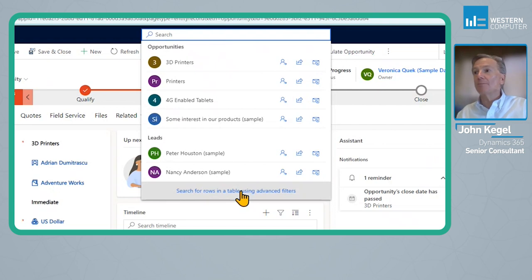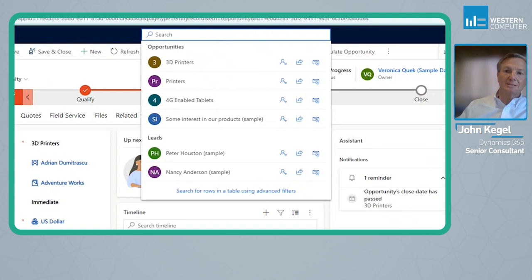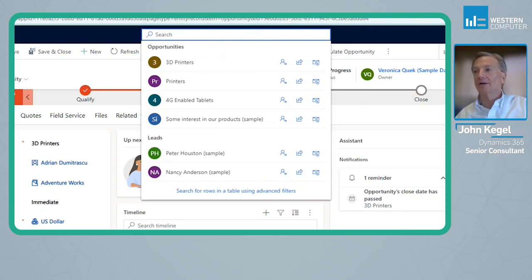This is the Modern Advanced Find, replacing the functionality that would be here if we had the little funnel instead, which again is the Legacy Advanced Find.